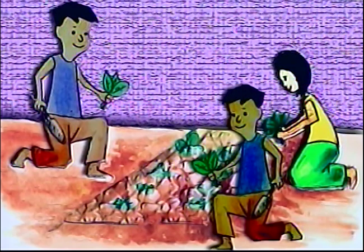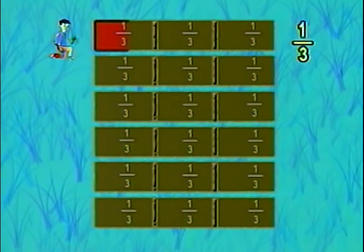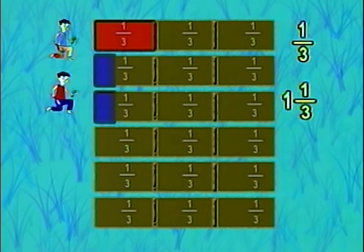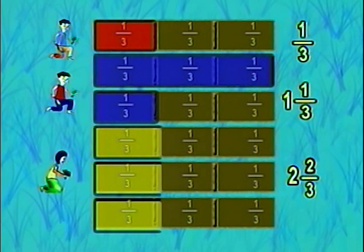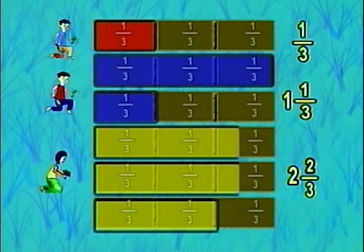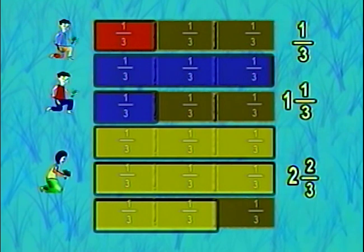The children are hired by an old lady to plant some vegetables in her backyard. After a few hours, she checks how they are doing. One boy has already planted 1 thirds of the plots with pechay. Another boy has planted 1 and 1 thirds of the plots with tomatoes. And a girl has planted 2 and 2 thirds of the plots with string beans. The old lady wants to know the total number of plots that have already been planted.